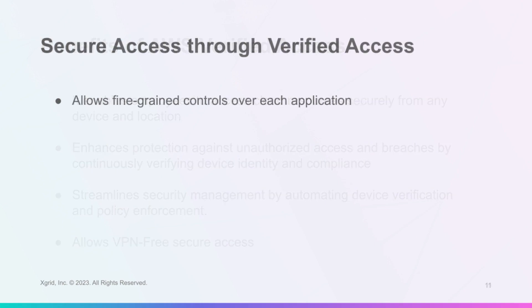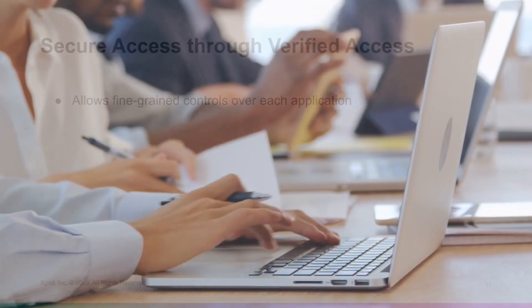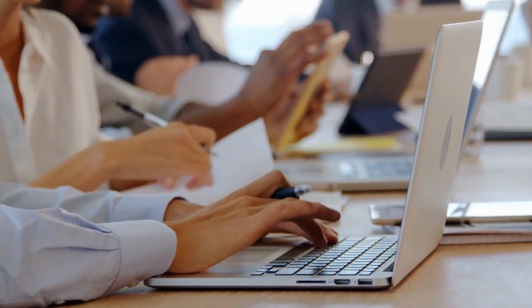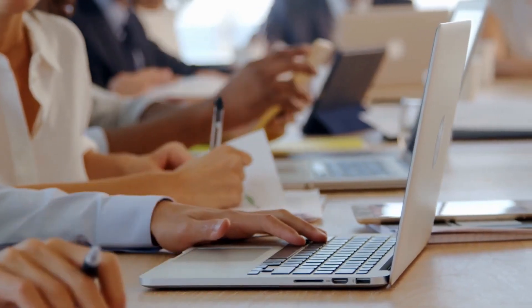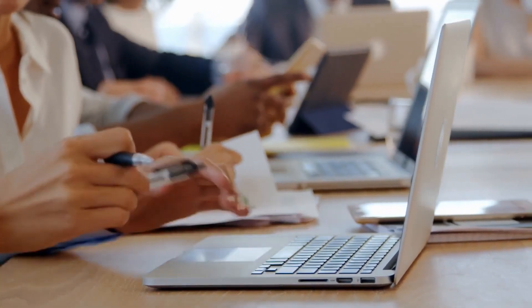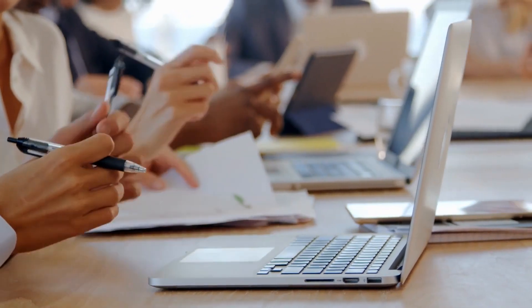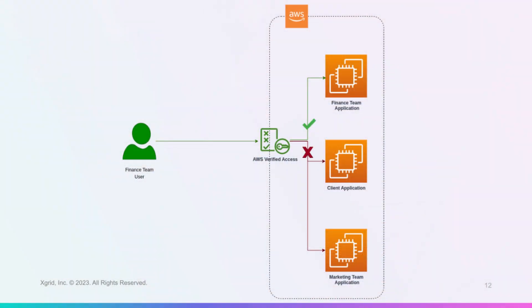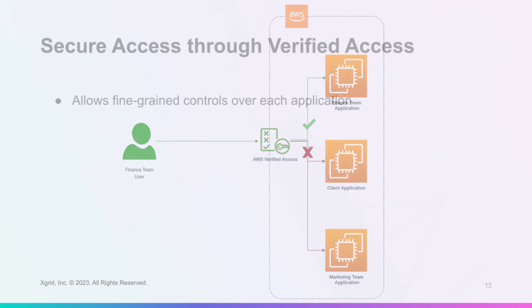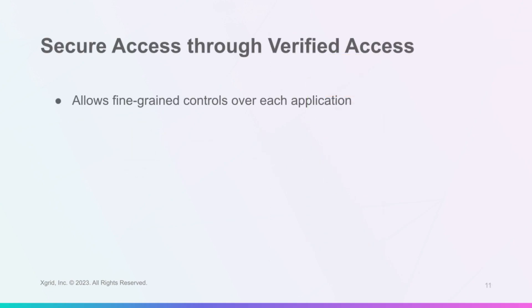Verified Access uses the Cedar policy language to define fine-grained permissions for application users based on various security signals such as user identity, device posture, location, and time. You can create a unique access policy for each application with conditions that match your security requirements. You can also use policy templates or import your own rule sets from common sources.